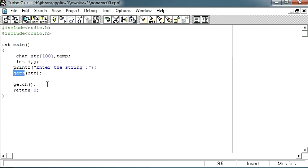Till now we have been using scanf to get the values from the user. But always we had the exact number of times or the exact number of characters which we were expecting from the user. But here we cannot say how many characters the user will be entering, so that's the reason we are using this gets function over here.